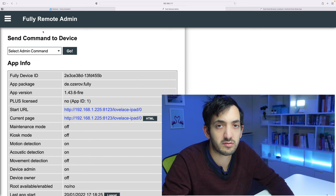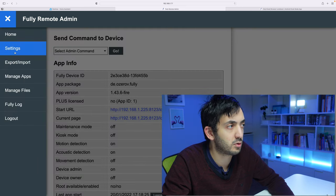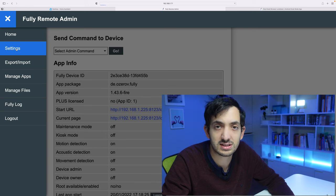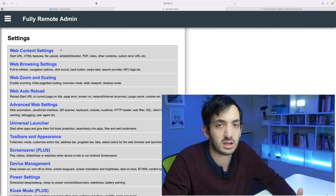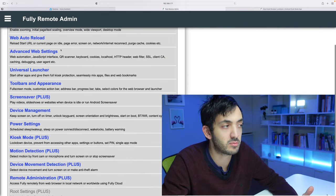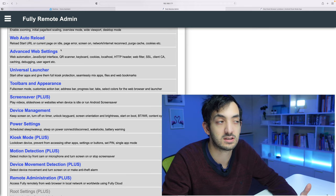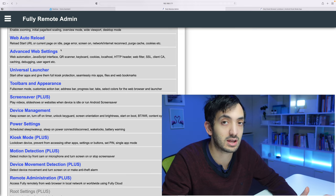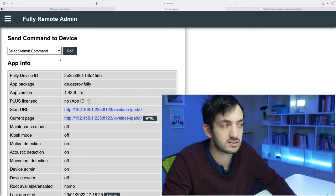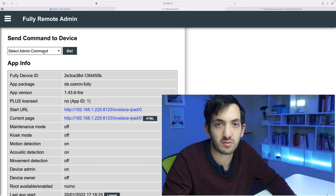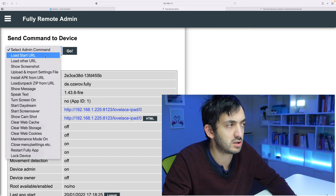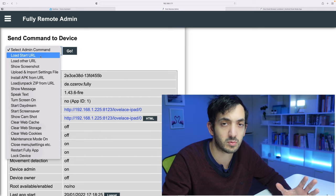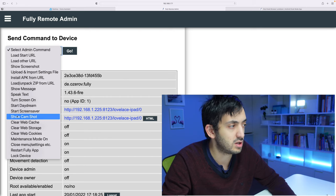So we can see a lot of information about the device. More of it is around settings, so we can change many of the settings. Some of them require the license, the plus license which we're going to look at getting today as part of this video. In the home settings, you can actually give separate commands so you can load a different URL if you want to change your Home Assistant dashboard.